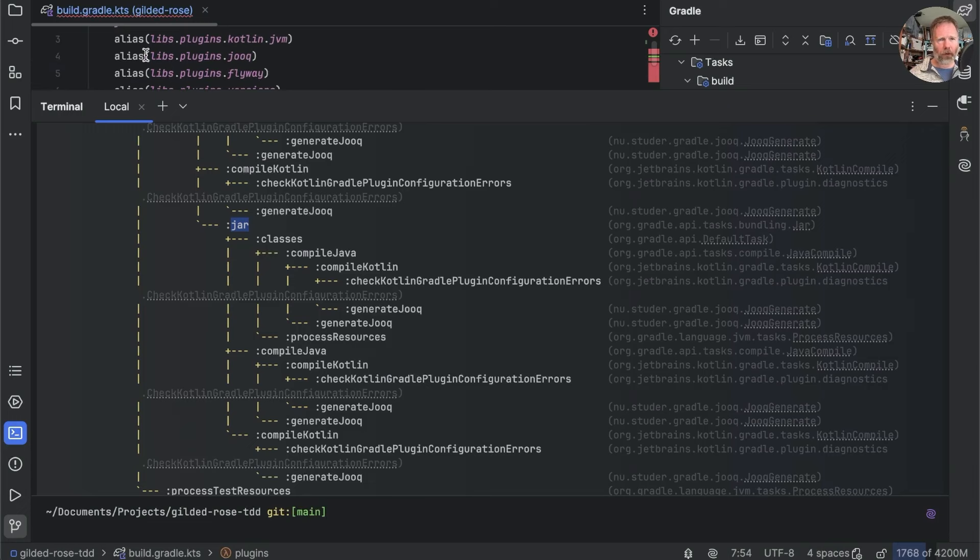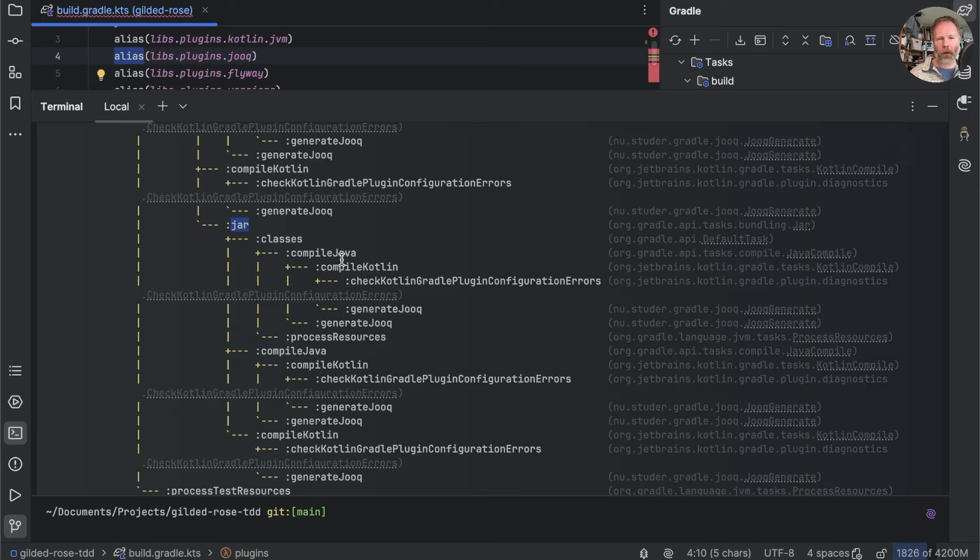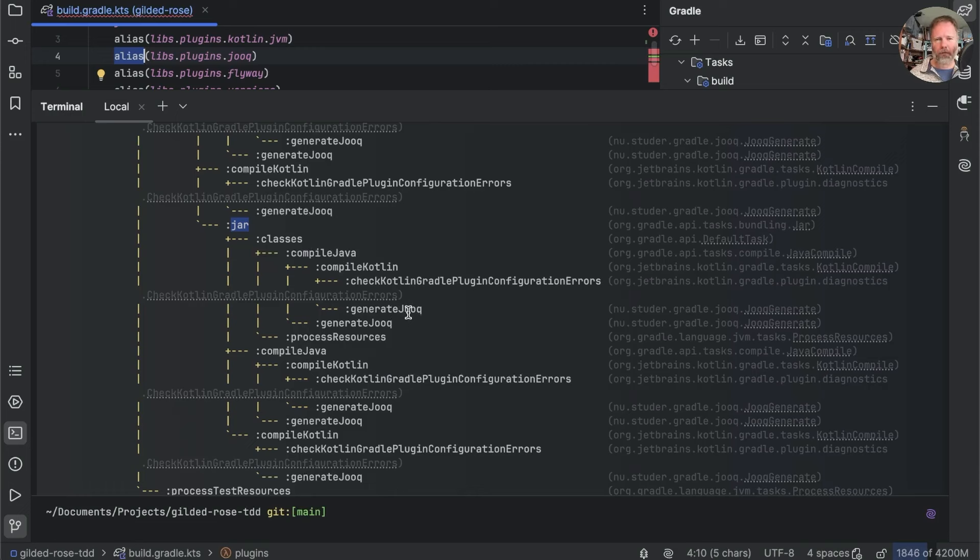And the answer, I believe, is that the plugin is able to attach to build phases. So that when we say here we want to use the Jooq plugin, the Jooq plugin is able to say, OK, well, whenever you do a compile Java, I want to have a look. Or in fact, in this case, be run before you do compile Java so that I can generate the Java that represents our database.